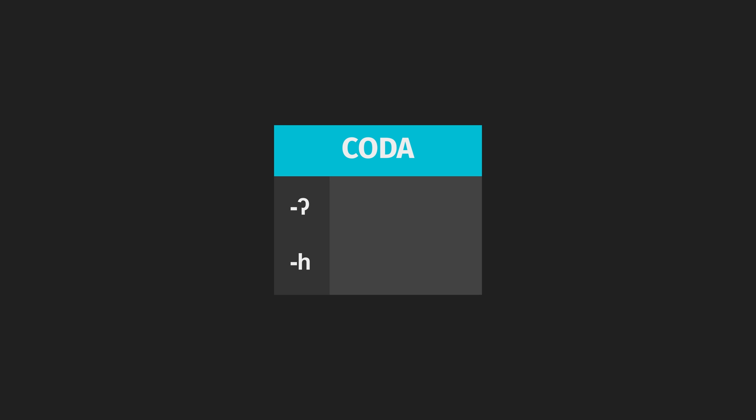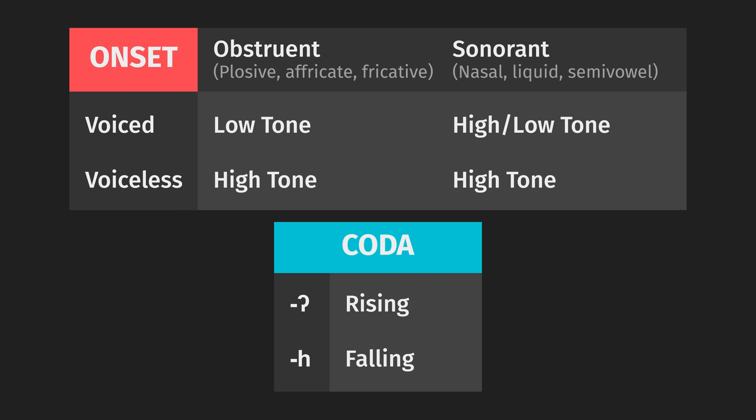In coda position, any consonants that go through the glottal stop before being lost can create a rising contour. Any consonants that go through the voiceless glottal fricative before being lost can produce a falling contour. That, in a nutshell, is the basic idea, though in reality, it's a little more complicated.